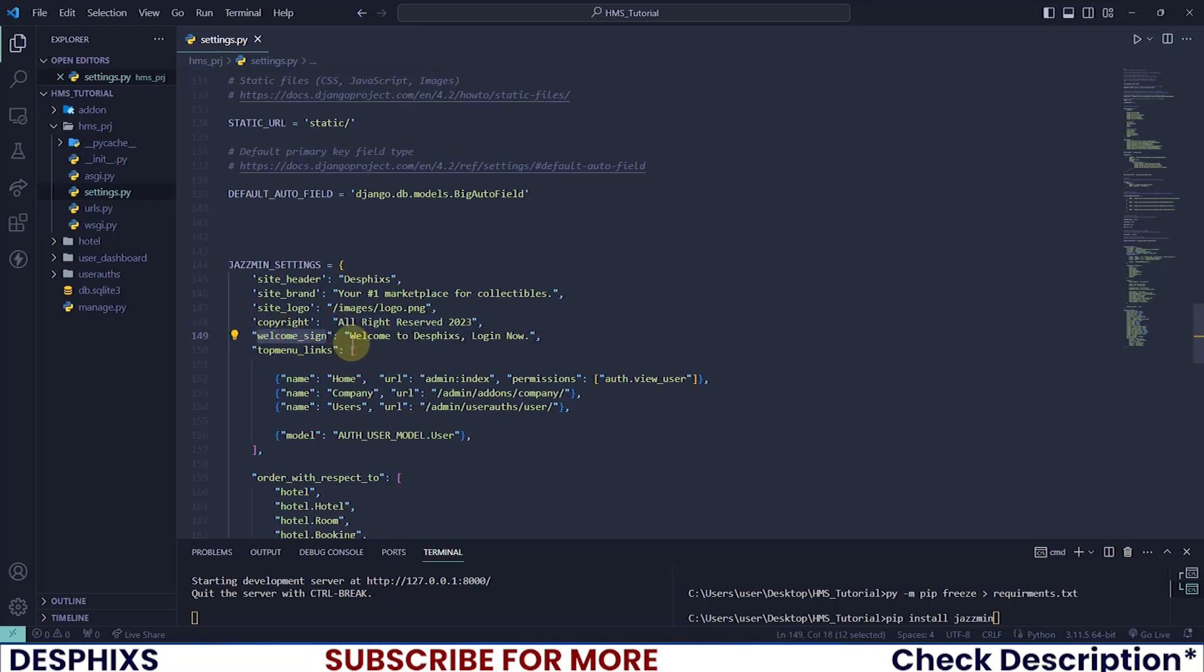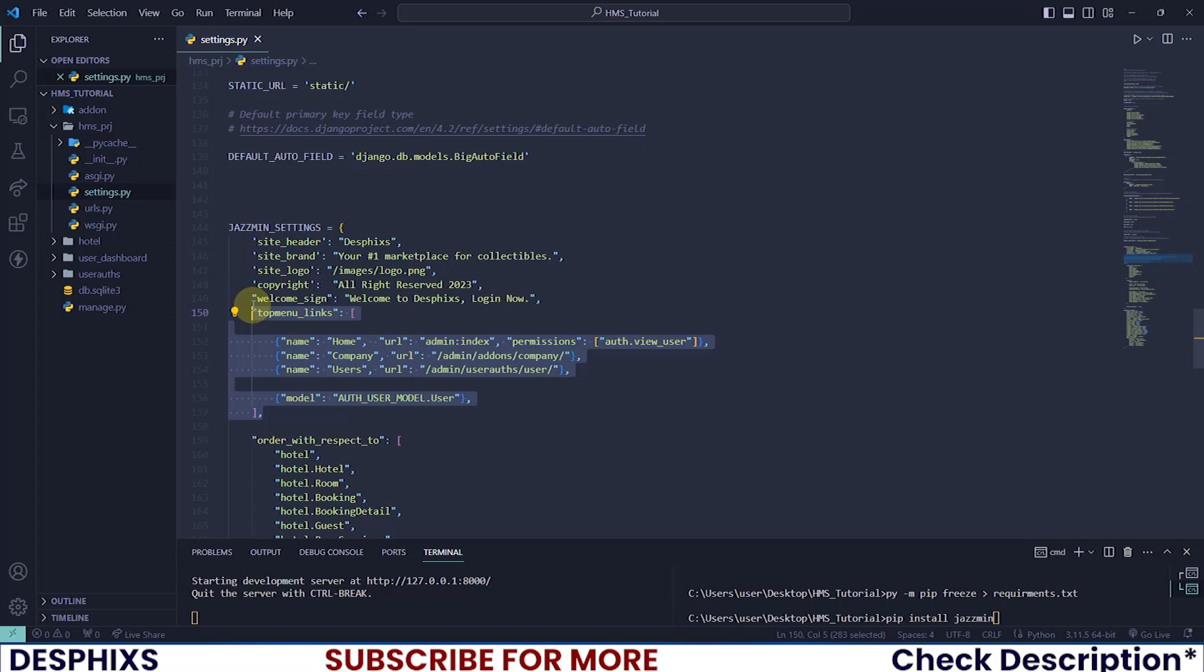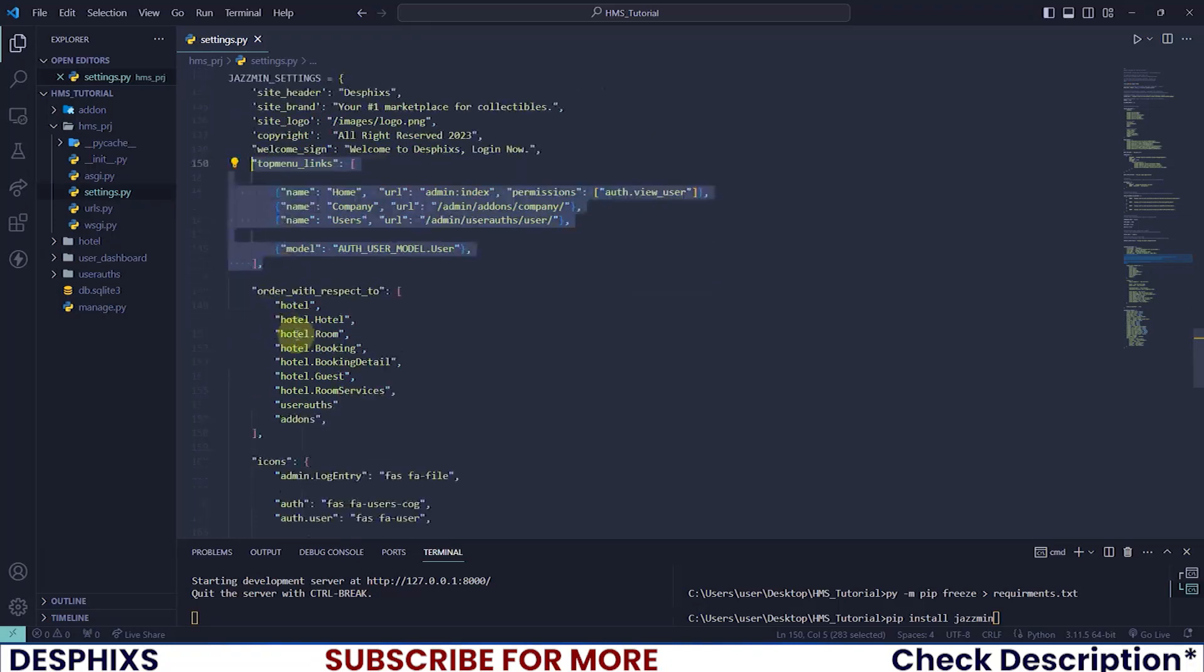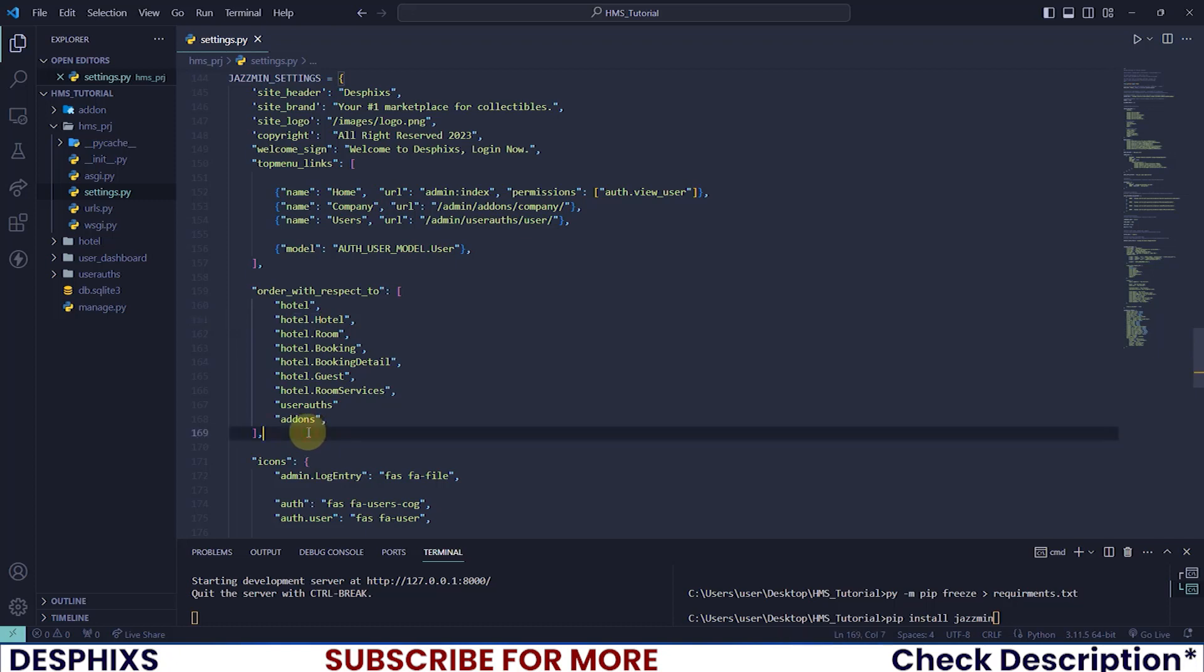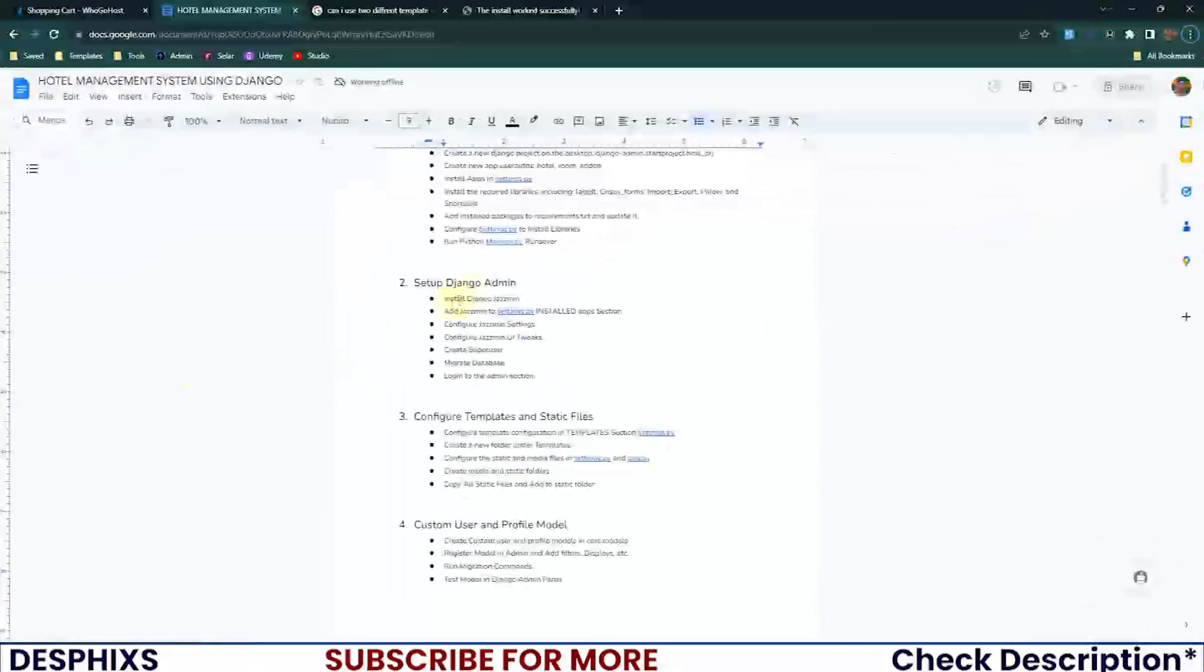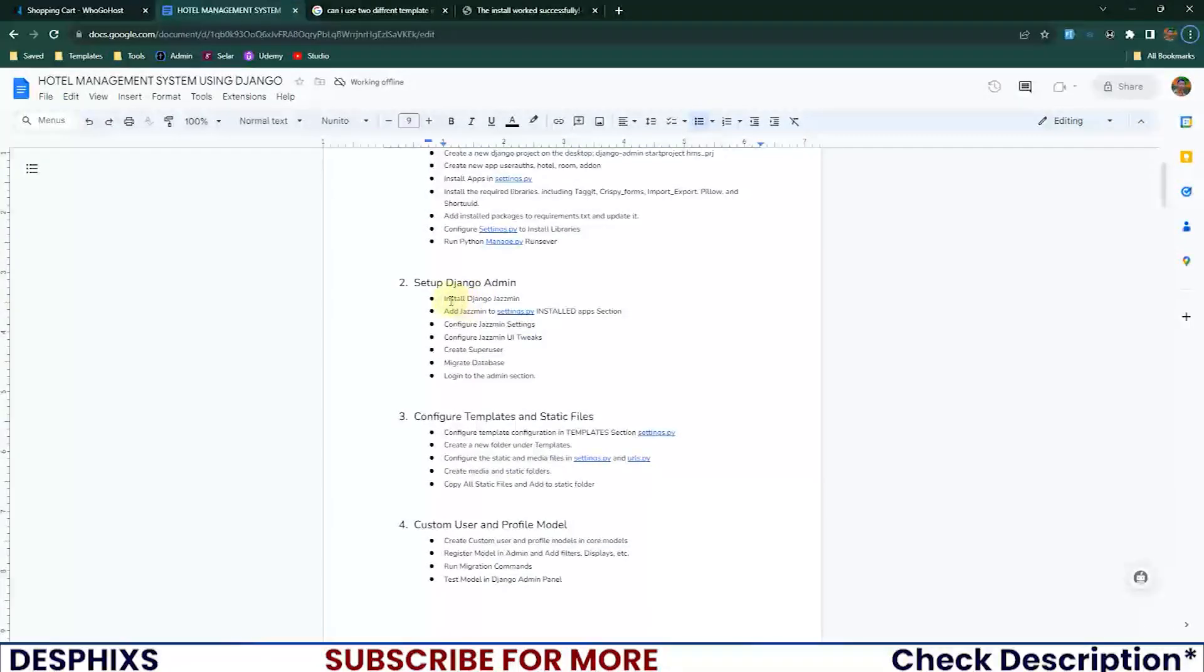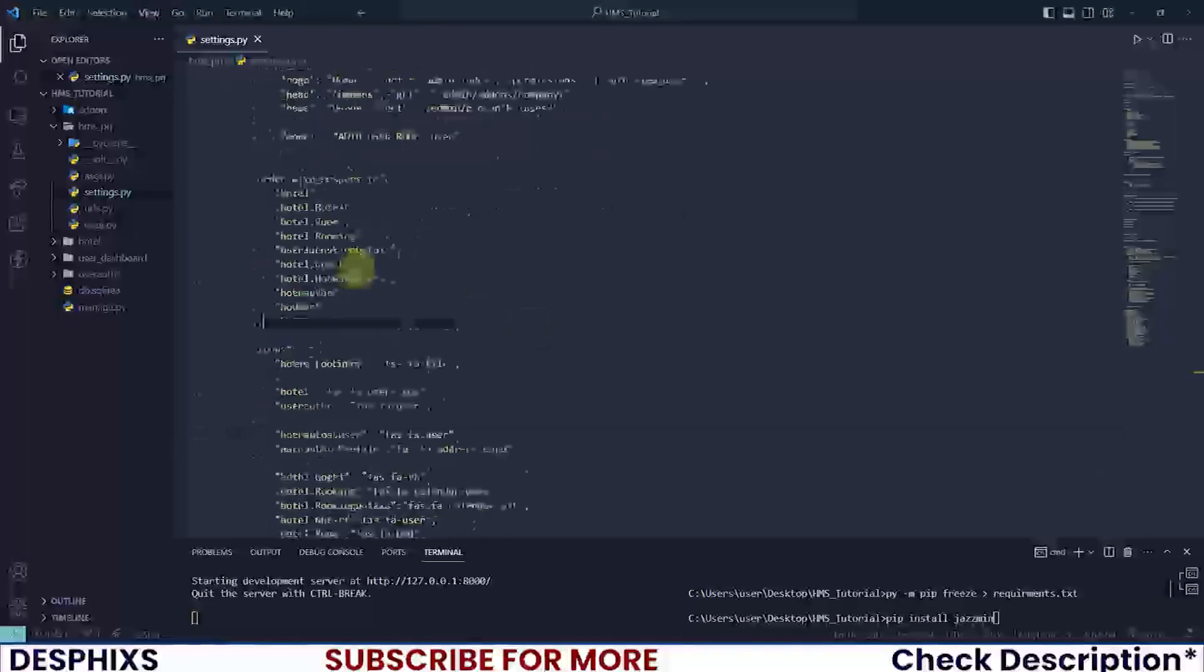The copyright message you can add whatever you need. The welcome sign when you're on the login page should be 'Welcome to Desphixs, login now.' The top menu links define custom links you want to show. Also the order with respect to the hotel and rooms - I'll be showing you this when we create and migrate the admin.